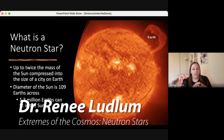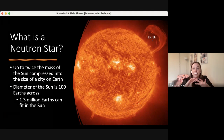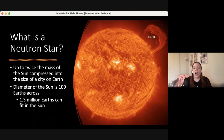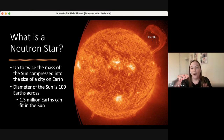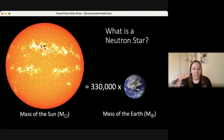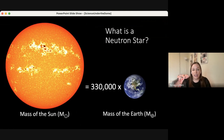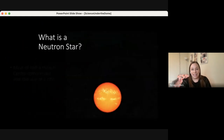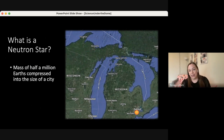The diameter of the sun is roughly 109 Earths across if you stacked them edge to edge, and the total size of the sun can fit roughly 1.3 million Earths inside of it. The mass of the sun itself is roughly 330,000 times that of the Earth. So if we're thinking about a neutron star that's roughly one and a half to two times the mass of the sun, that is the equivalent of taking about half a billion solar masses and compressing that down just to the size of a city.